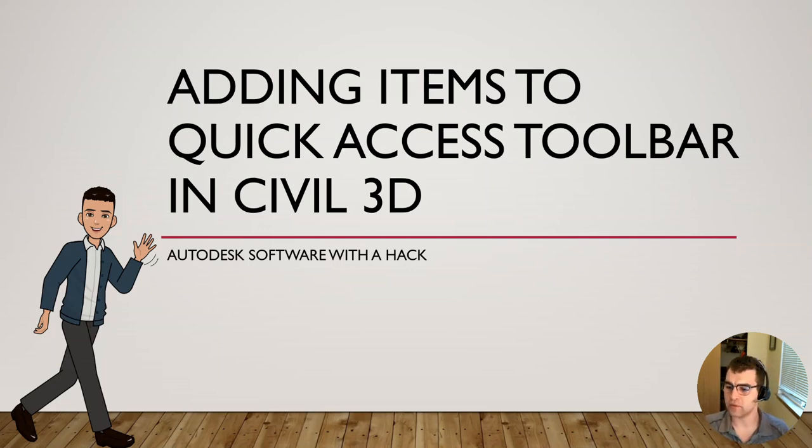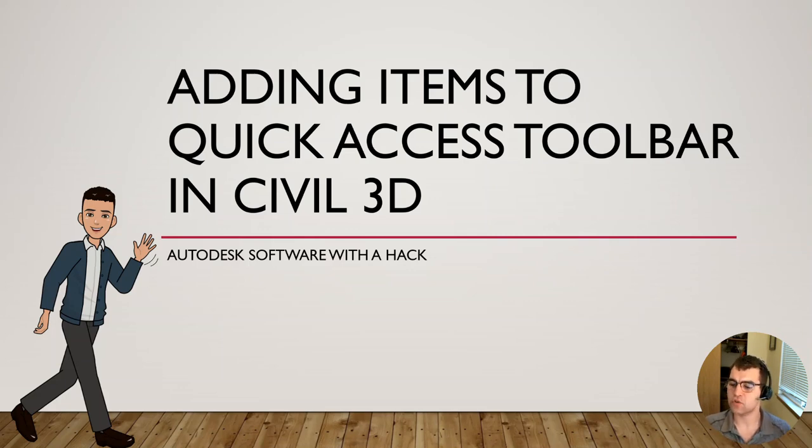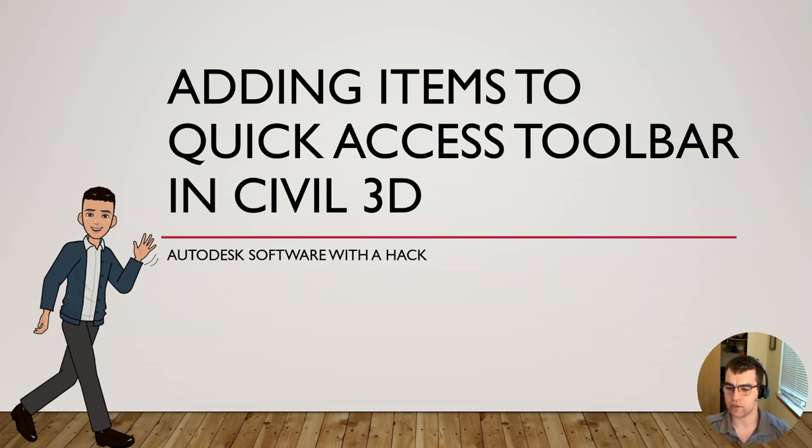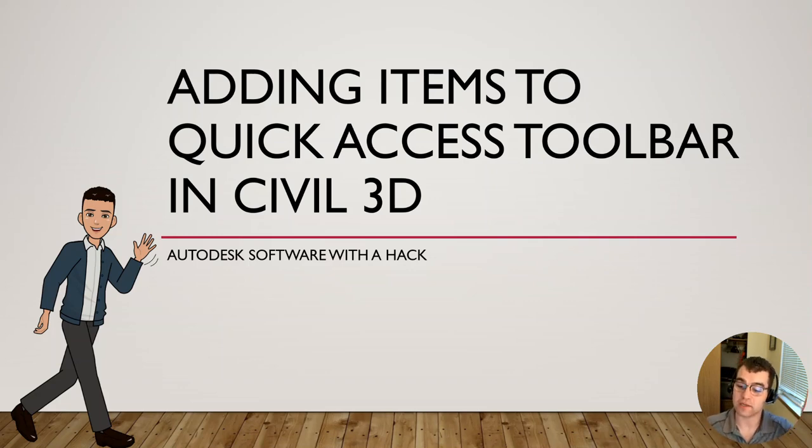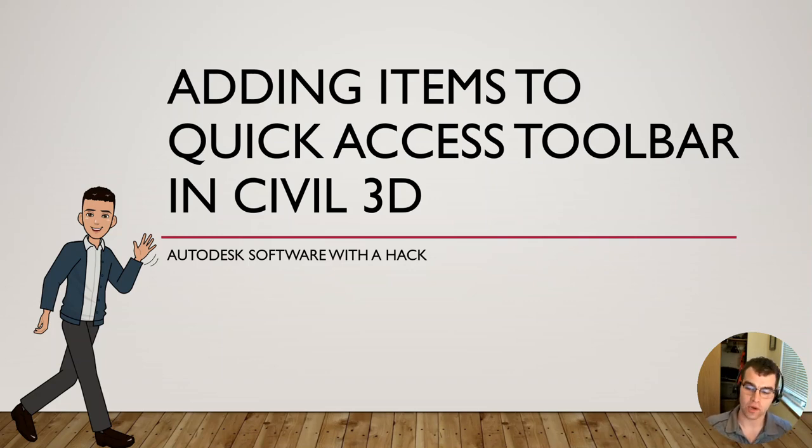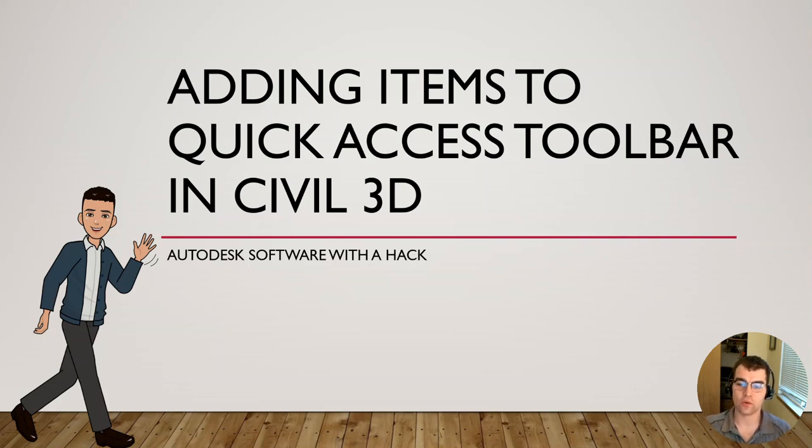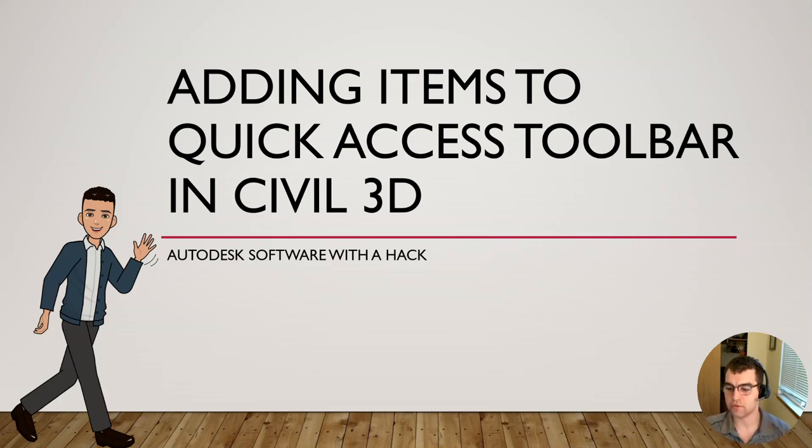We're going to look at adding items to it and how that can optimize your working with CAD. Quite frankly, a lot of things that are predefined up there are not ones that you use, or they're not ones that you use from the Quick Access Toolbar.